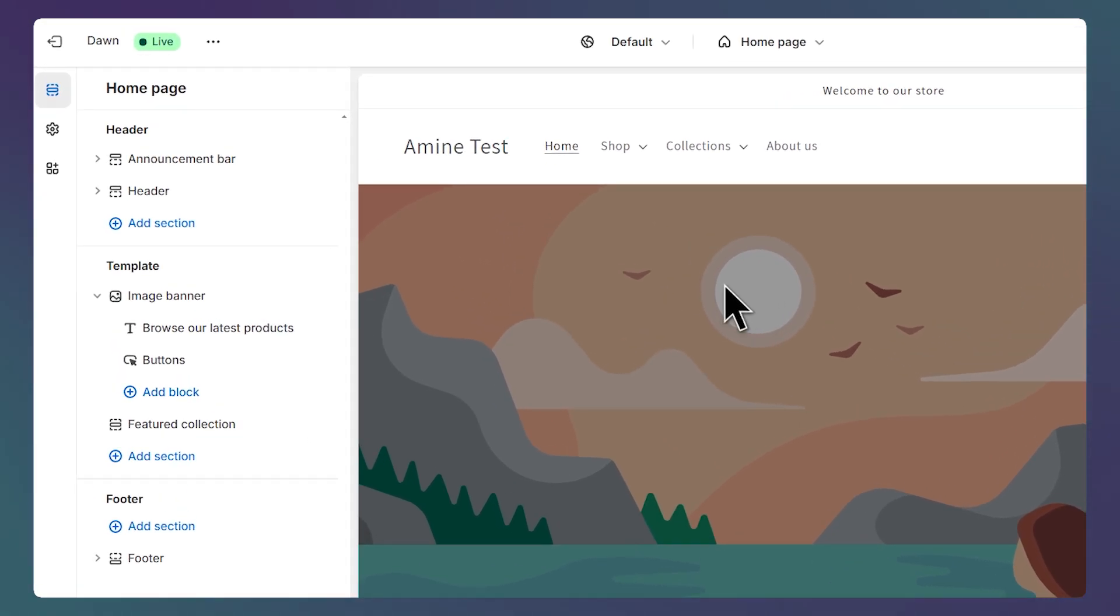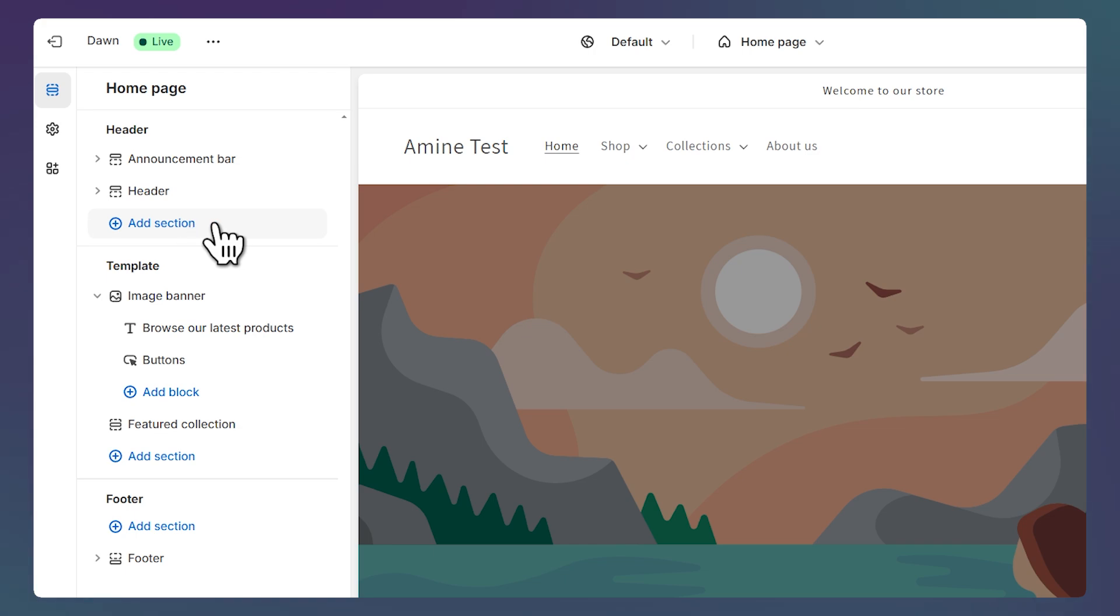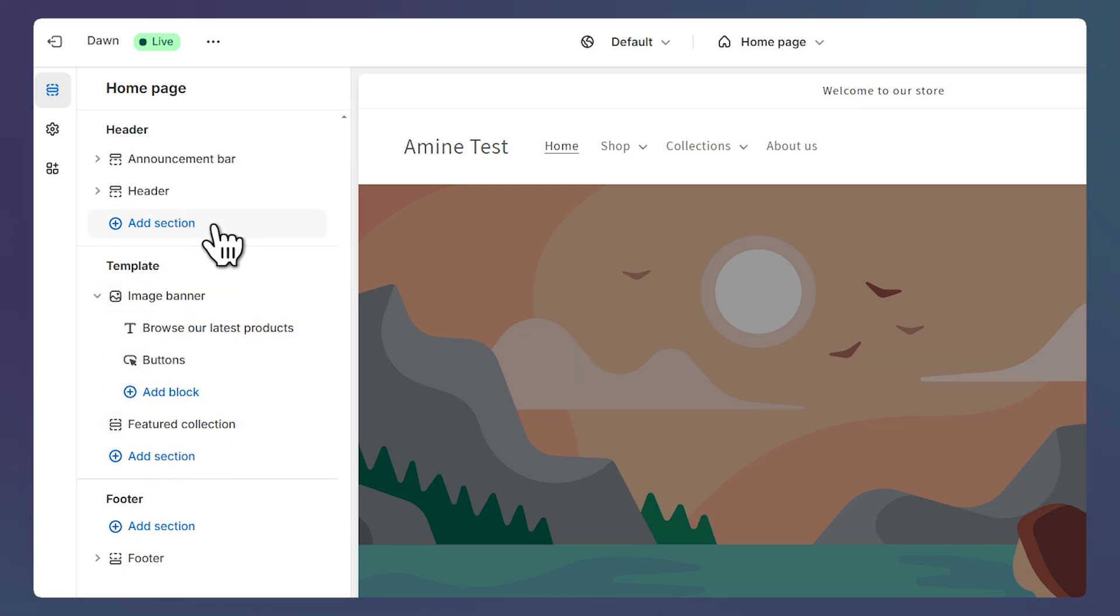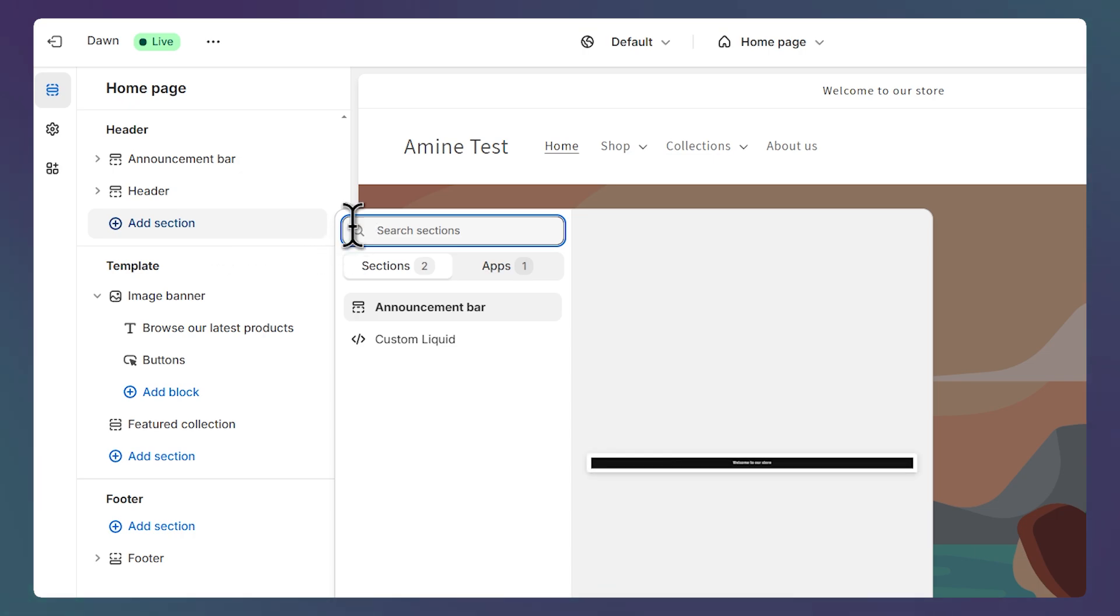The first step is to add a new custom liquid section. We need to add it as a header section and not as a template section since we want this section to appear on all pages. So click add section and select custom liquid.